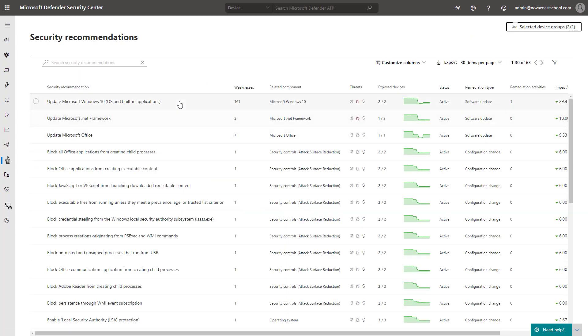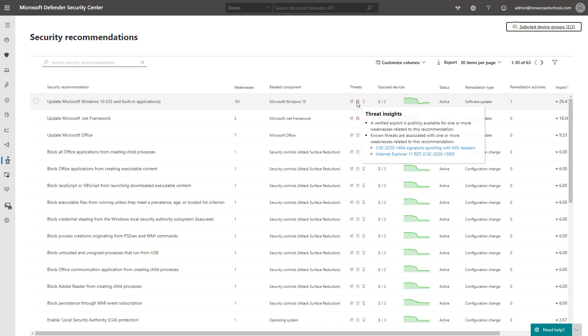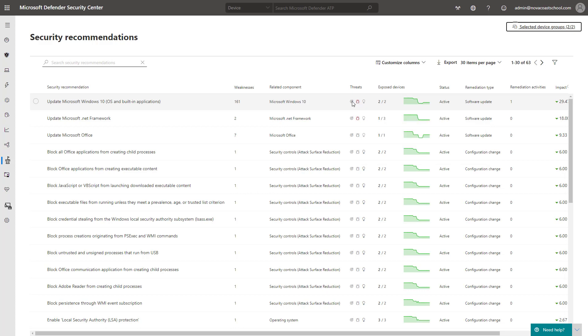So what we have here is just a list of security recommendations. Again, the threat section here is highly important because they'll tell you if there's active threats and threat insights associated with that, like known CVEs, and they'll give you that information there. If this is lit up, that means that there's active alerts associated with this security recommendation or weakness.